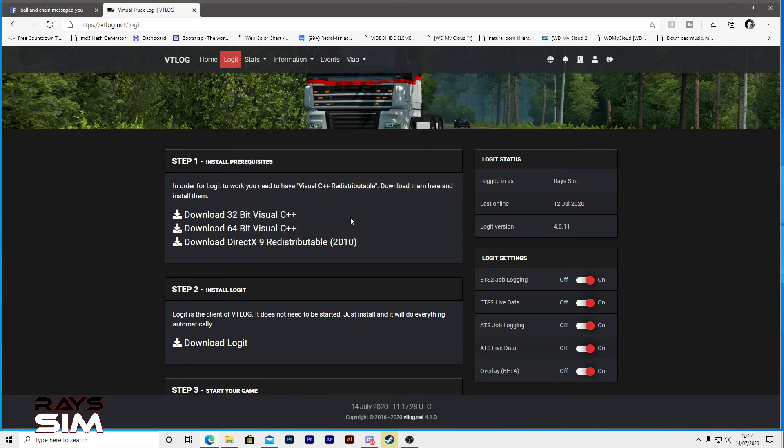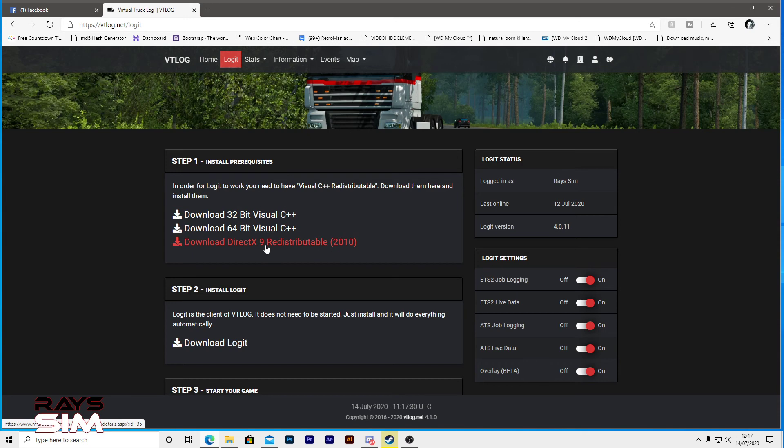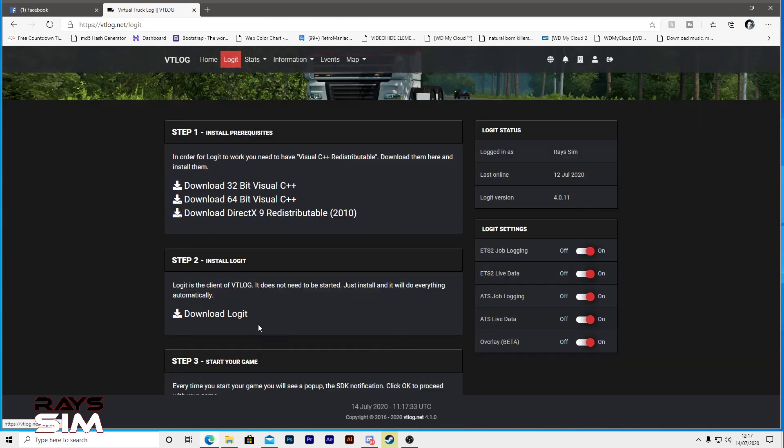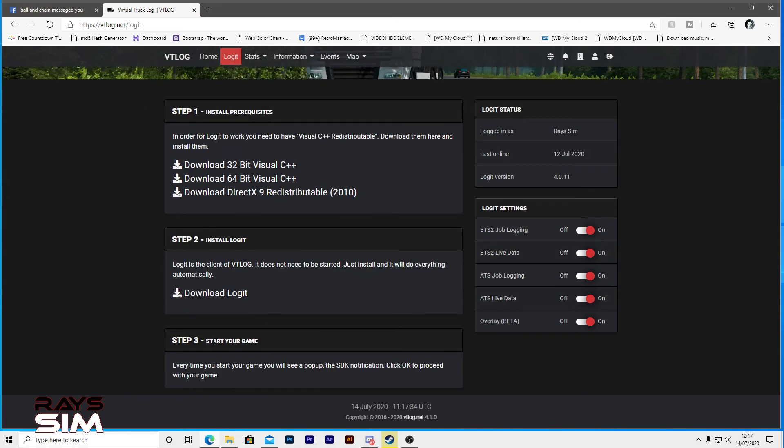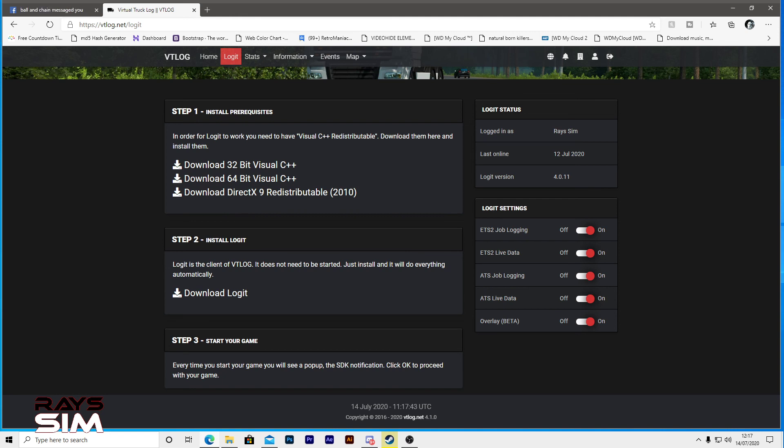It's really as quick and simple as that guys. Download these three, install them. Download this one, install it. That's it, start your game, done. Easy, simple as that. Give it a thumbs up. I'll see you all in the next one. Bye for now.